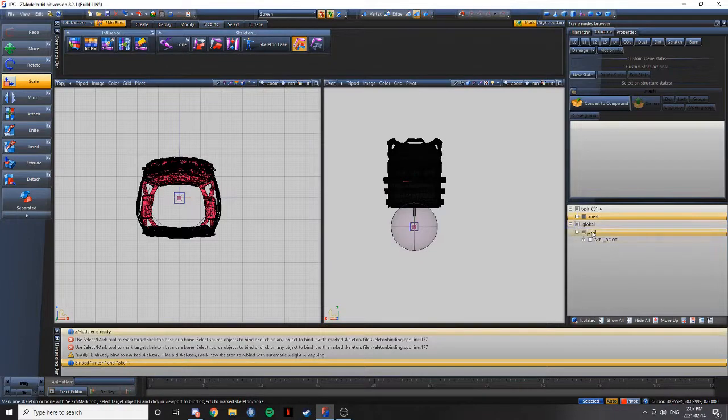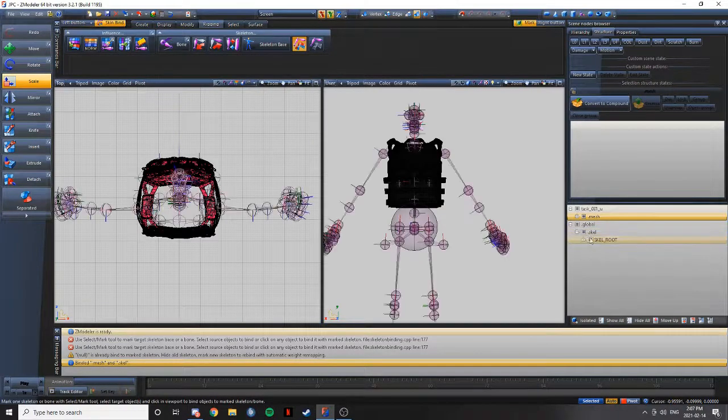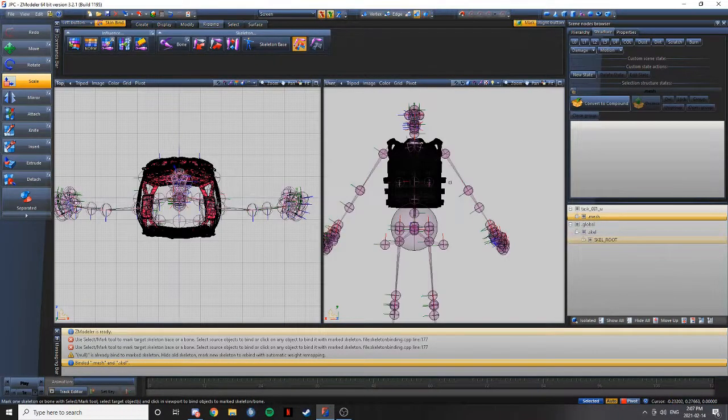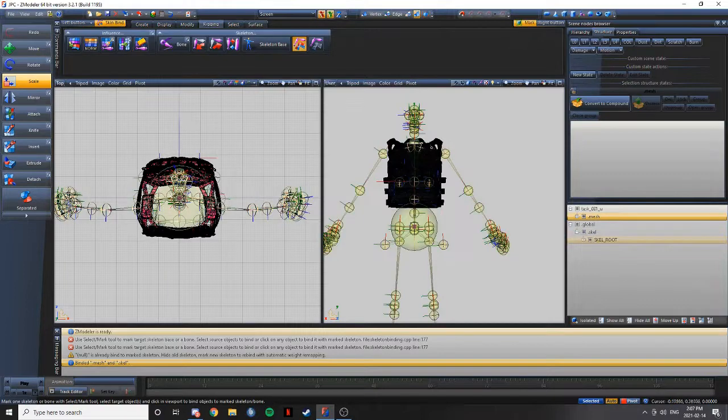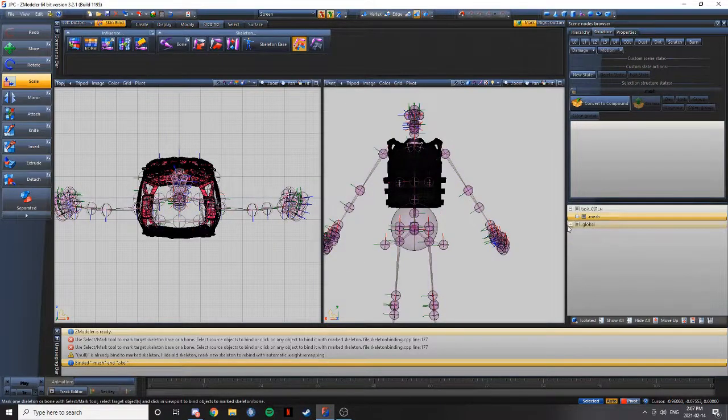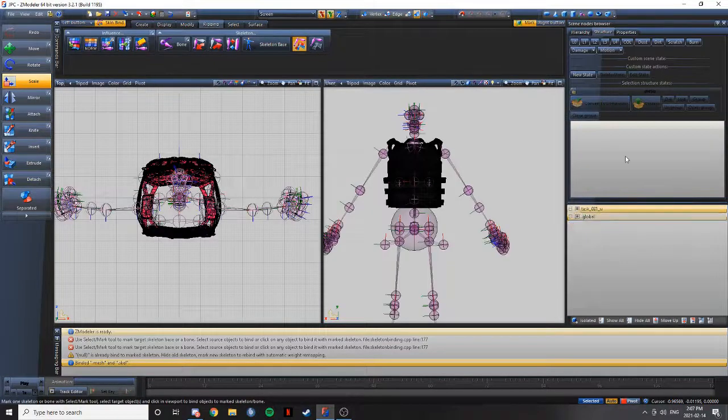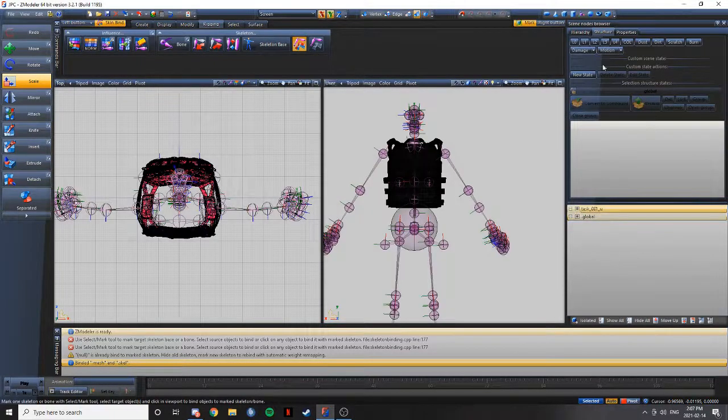You just got to export it. And when you export it, I like having it so everything is open. But you can really do whatever you want. You can have it off, on, whatever. But that's how you do it right there.